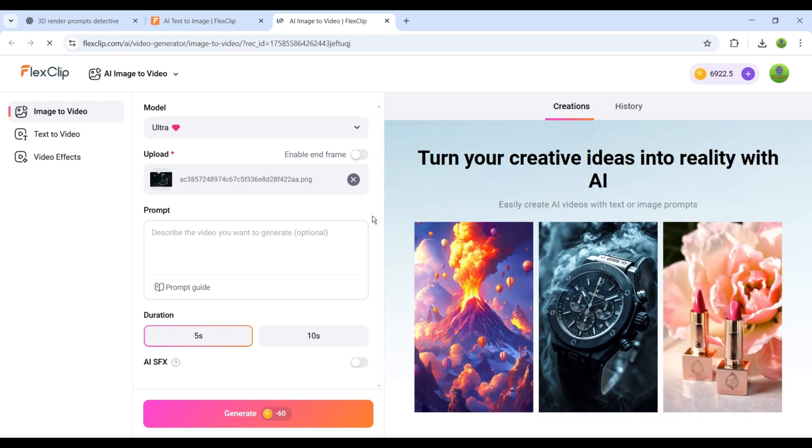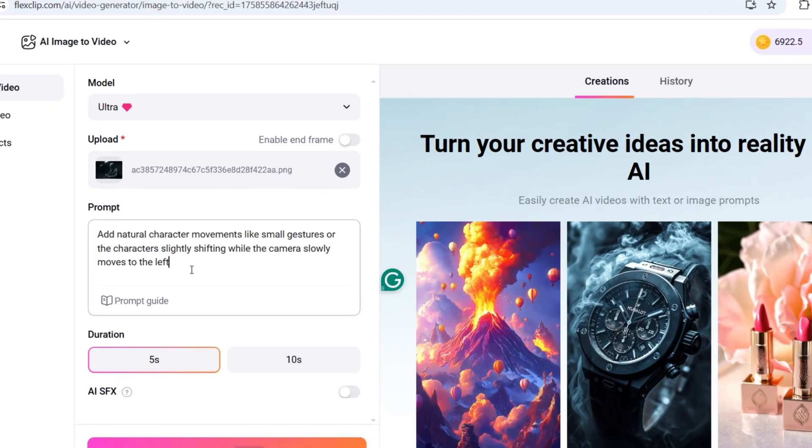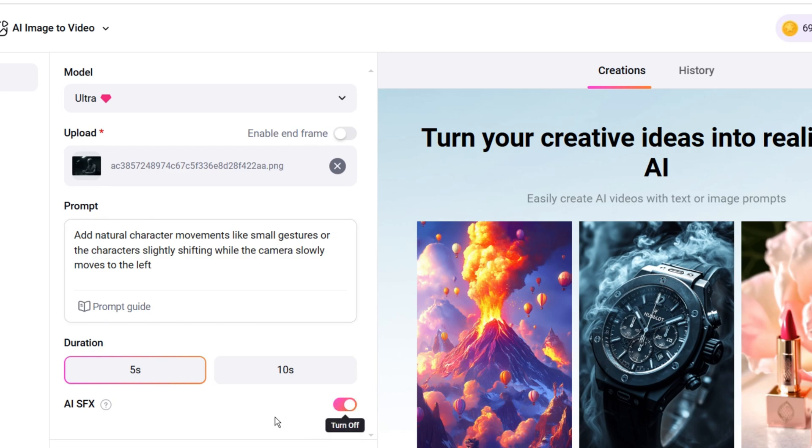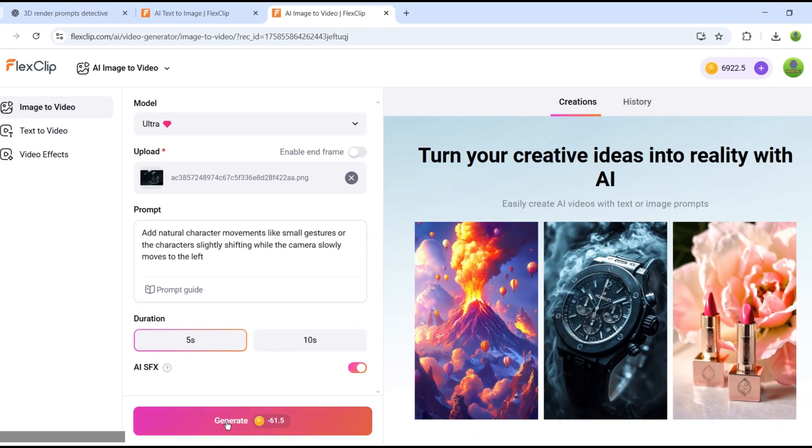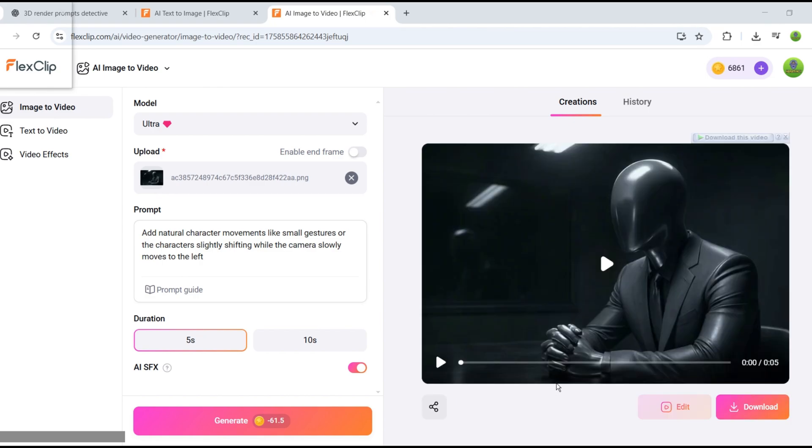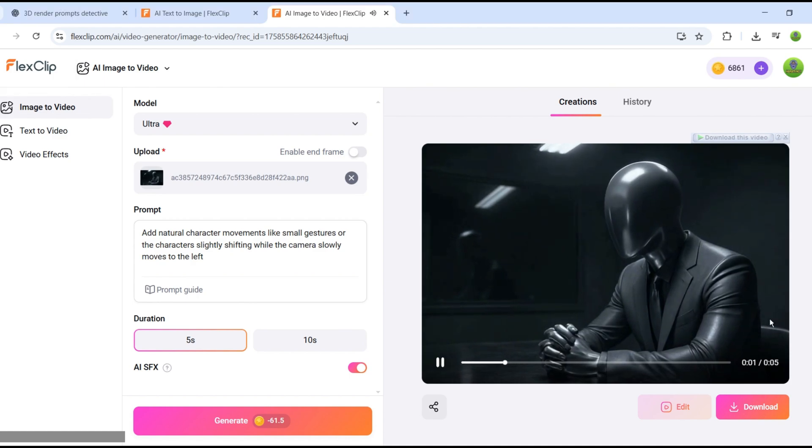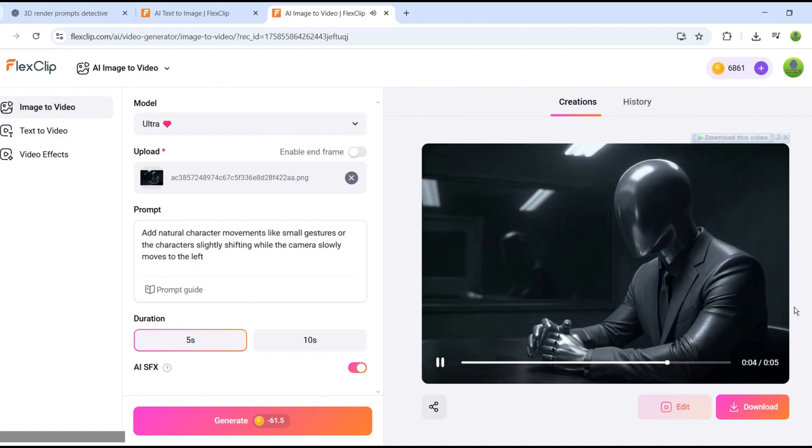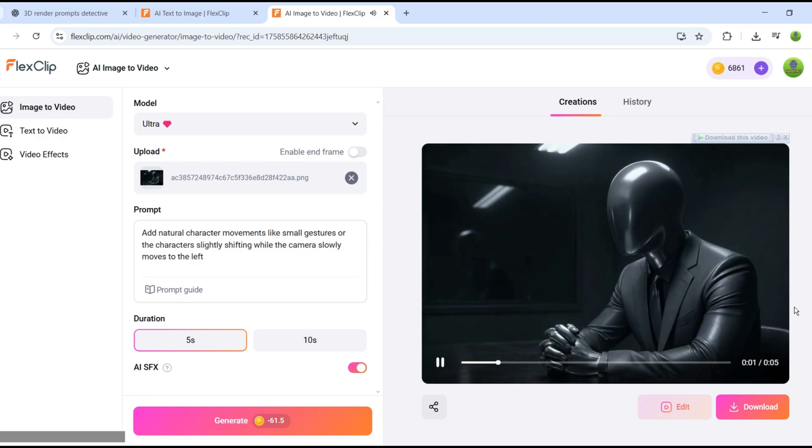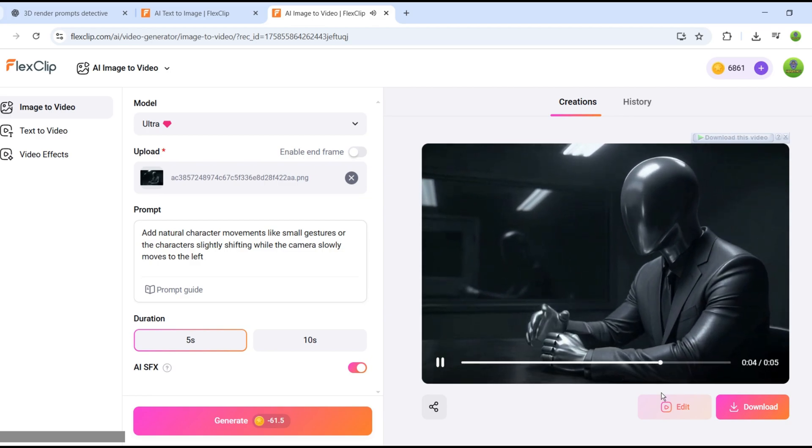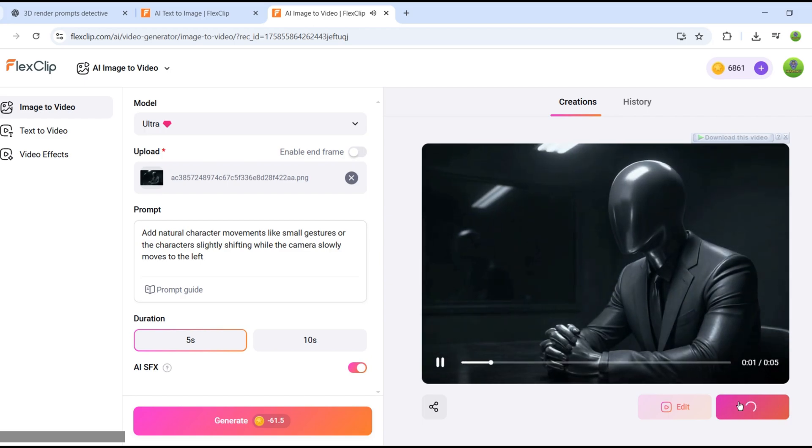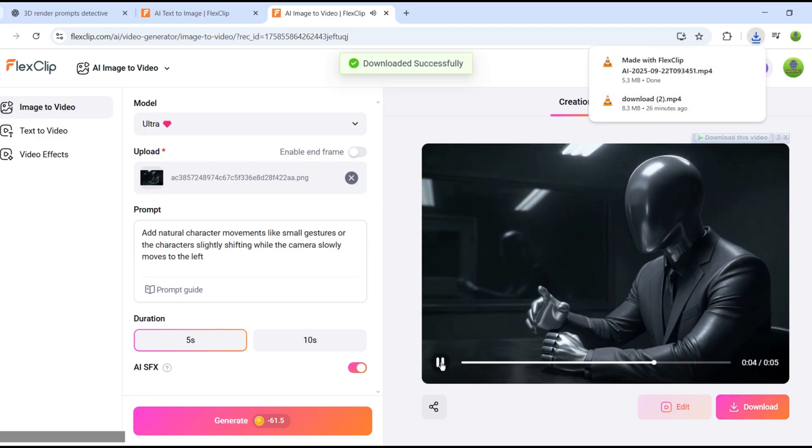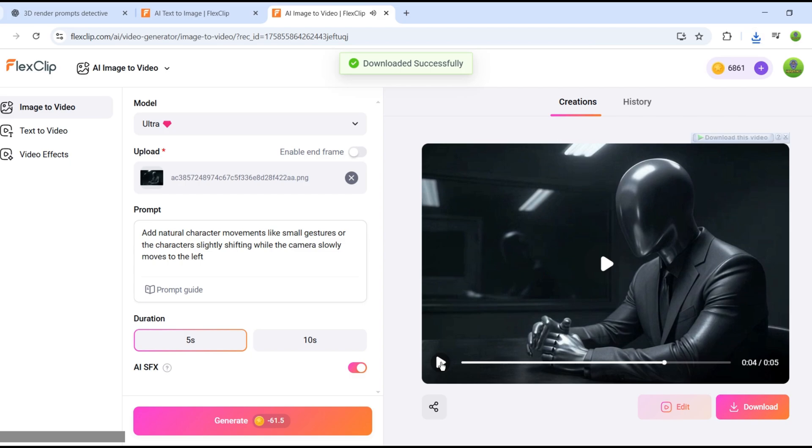After selecting the model in the Prompt box, I'll enter a simple prompt, add natural character movements like small gestures or the character slightly shifting while the camera slowly moves to the left. Then I'll set the duration to 5 seconds. If you want to add sound to your video, just turn on the SFX button. Finally, press Generate. And once the rendering is complete, the results look absolutely perfect. The characters have subtle, natural movements. It feels like they're actually alive. Their hands lift slightly, their bodies shift realistically, and the camera glides smoothly without any weird glitches or random people appearing in the frame.